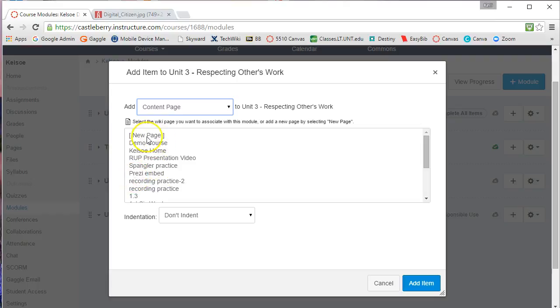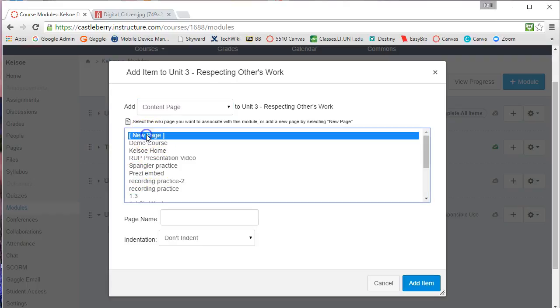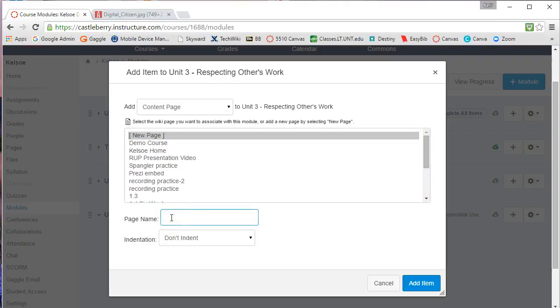Or you can come in and say I want to create a new page and then you can name the new page. So I'm going to call this Unit 3 Overview because I have not created it before.